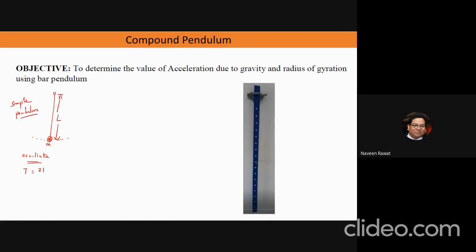The time period for a simple pendulum is 2π√(l/g). So if you make a simple pendulum oscillate and record the time of oscillations, you can find acceleration due to gravity. Now we are going to apply a very similar idea here. The difference is that in a simple pendulum all the mass is concentrated at one point, and we consider the string to be massless.